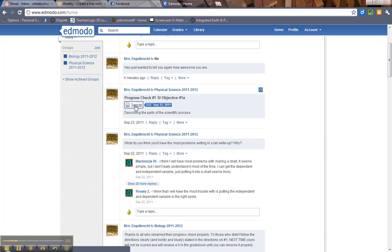Now, you have to make sure you're turning in the correct assignment. I've had people turn in a progress check under the Web 2.0 presentation assignment. You've got to pay attention to which assignment it is. You can't just turn the same thing into the same assignment all the time. So if you want to turn in an assignment, you'll see it in your feed. All right. Just like in Facebook.